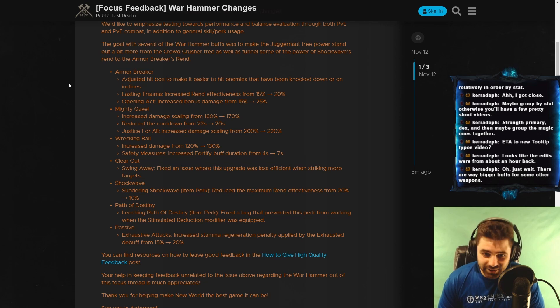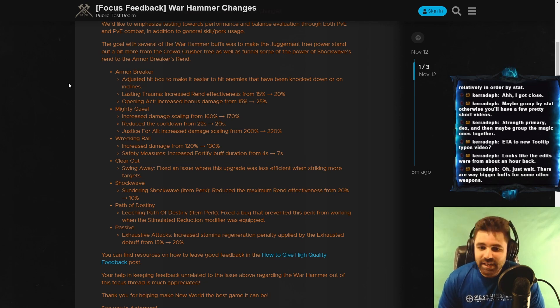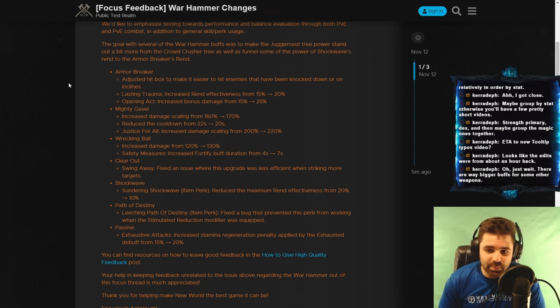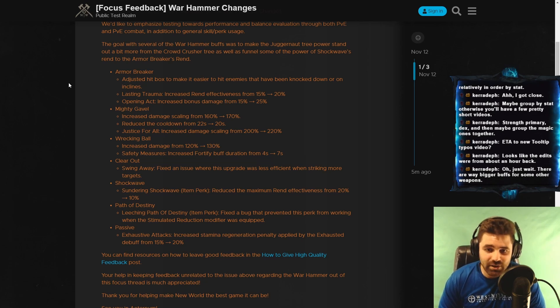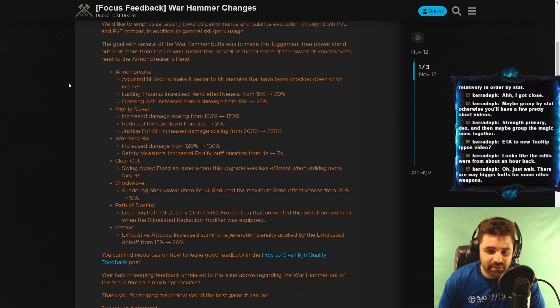Clear out. Swing away. Fixed an issue where this upgrade was less efficient when striking more targets. Didn't know that existed. I'm glad it's not going to exist anymore.